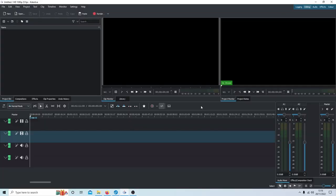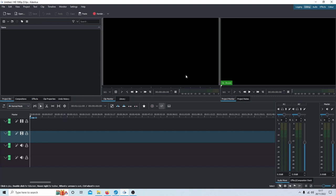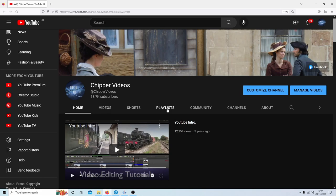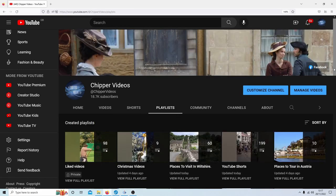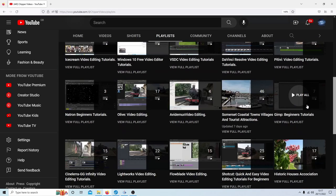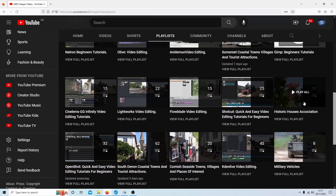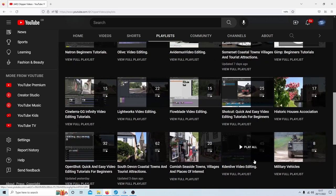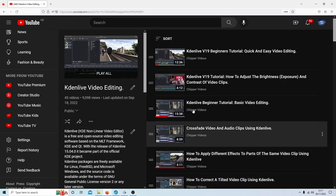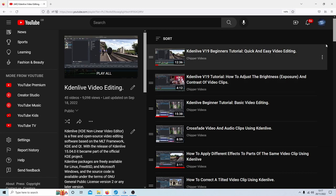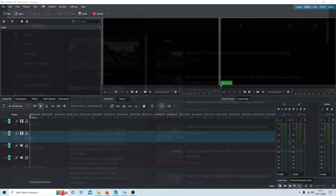Before I start, I assume you have some knowledge of editing in Kdenlive. If you're struggling, have a look at my YouTube page. In the playlists, you should find a playlist with beginner tutorials.